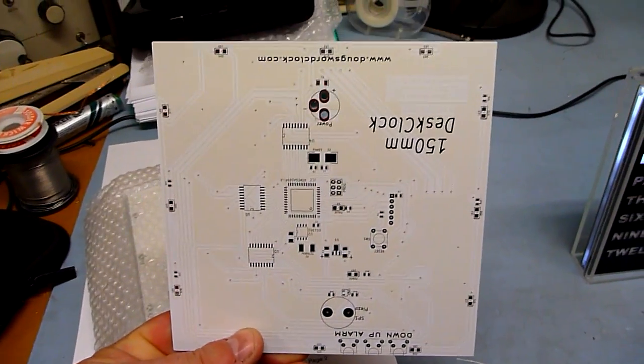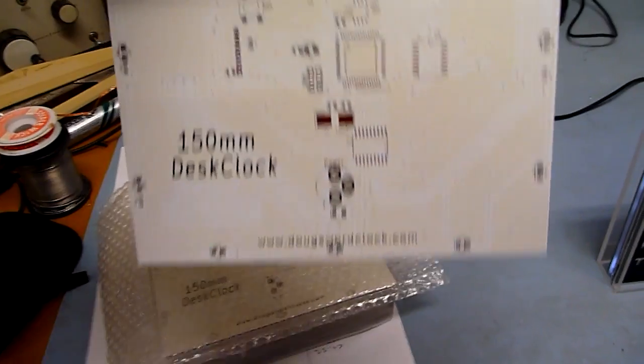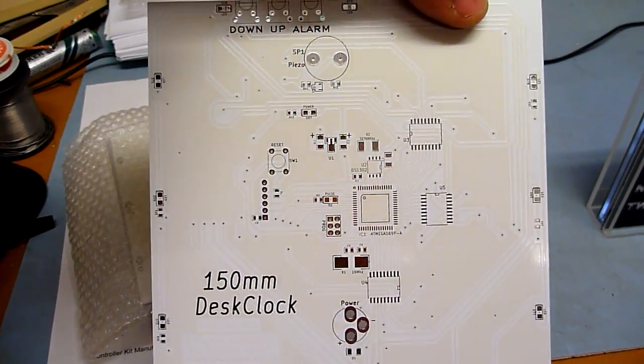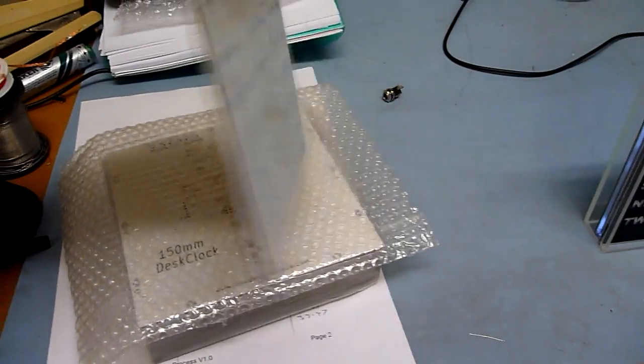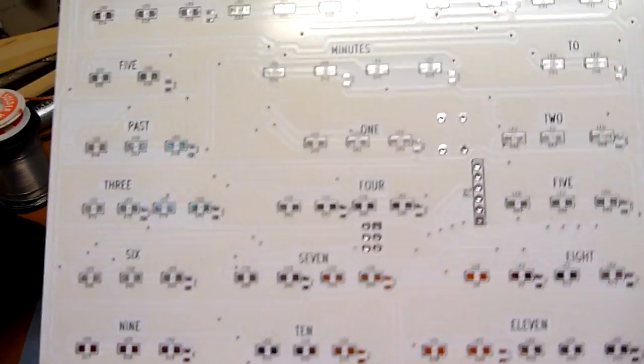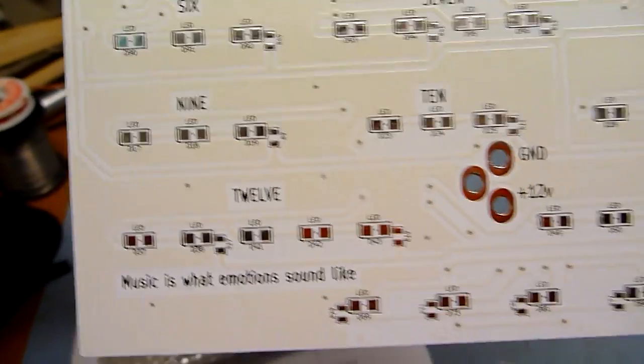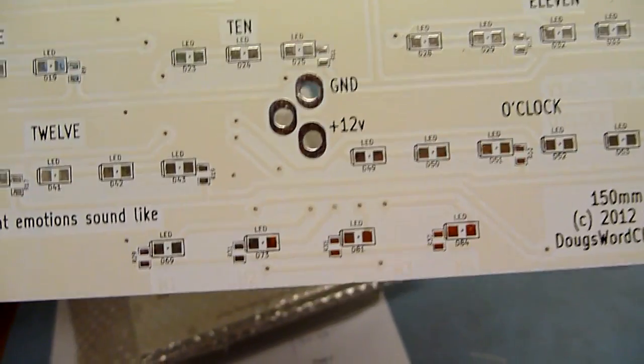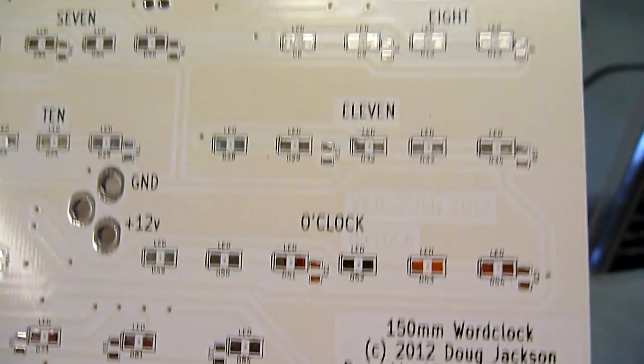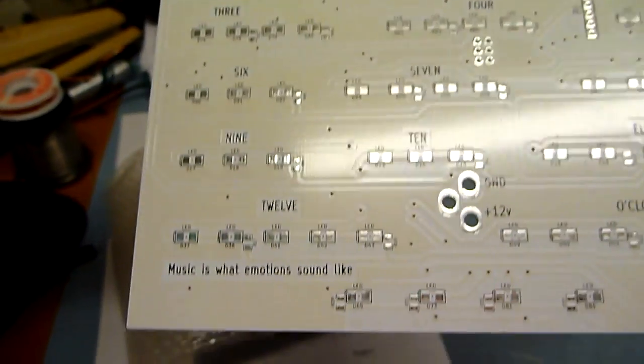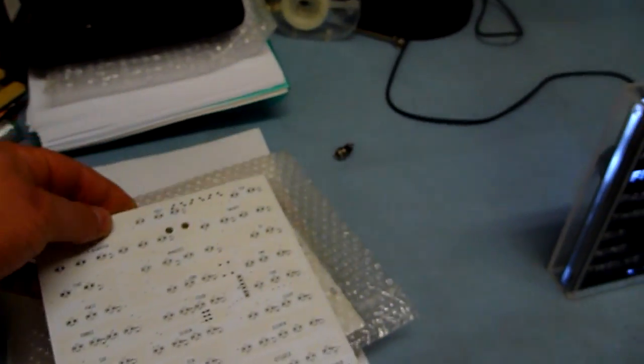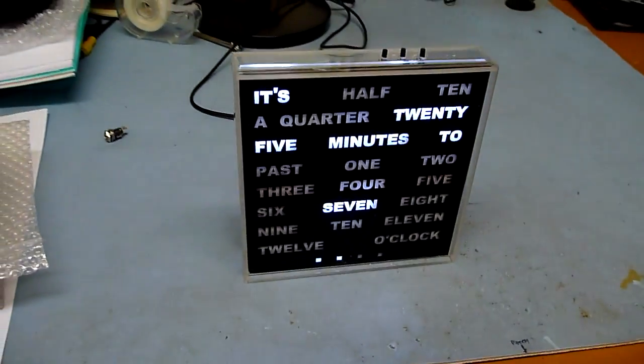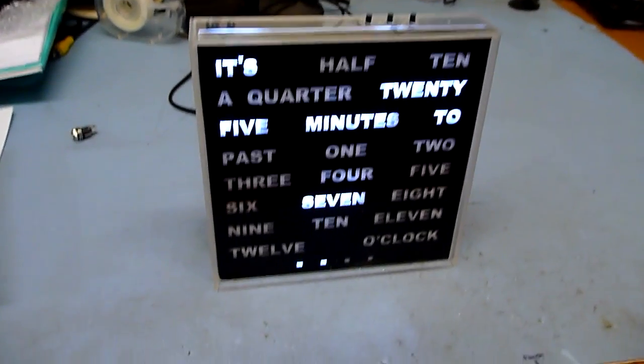So there is a 150mm desk clock board, beautiful white silkscreen, all the space for all of the LEDs, absolutely pristine, beautiful boards from PCB cart.